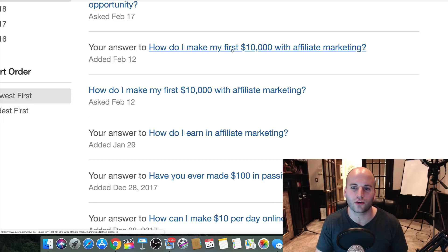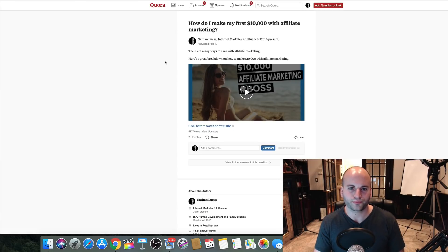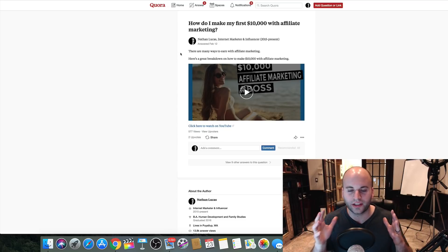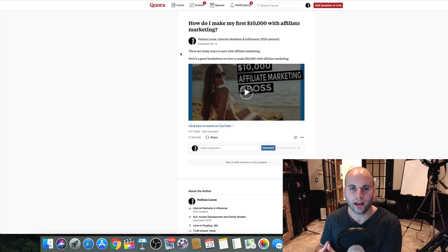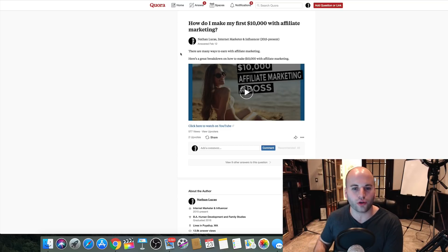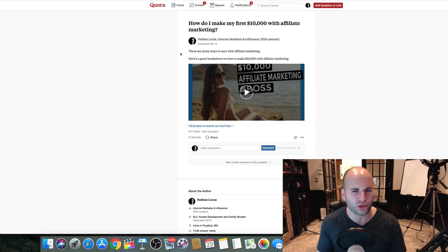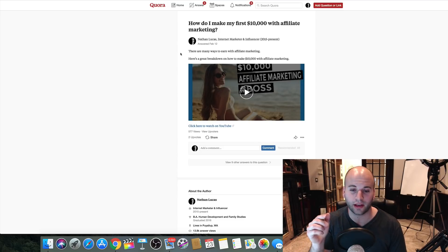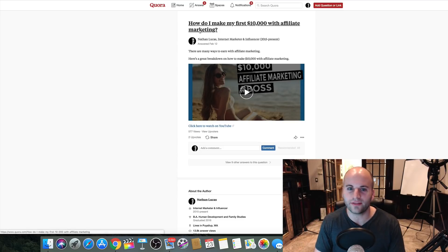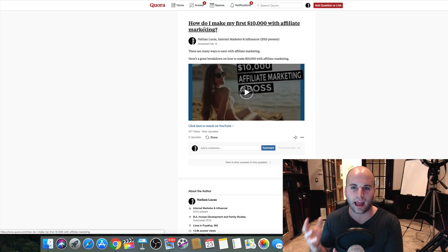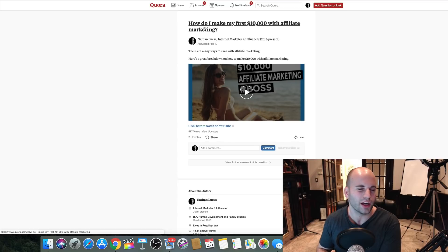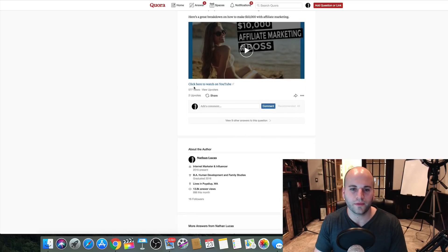Here's actually a tip I'm going to share with you: if you know that people have questions in a specific niche, you can ask the question yourself and then also answer your own question. I'm almost sure that's the case for this example — I believe I was the one who created this question and then answered it, because I know people are searching for how to make their first $10,000 with affiliate marketing. This answer has gotten 577 views.